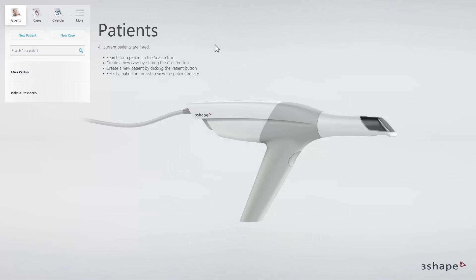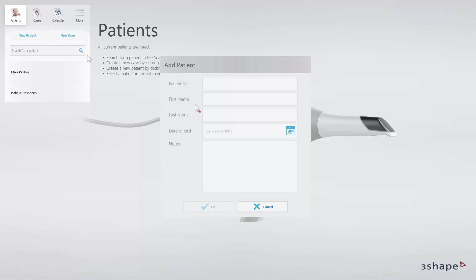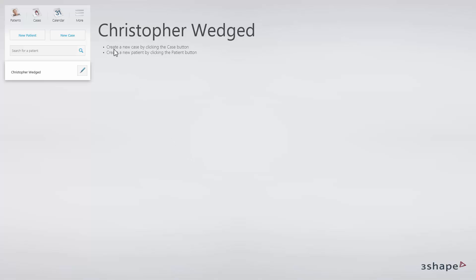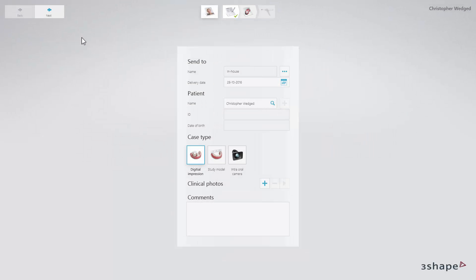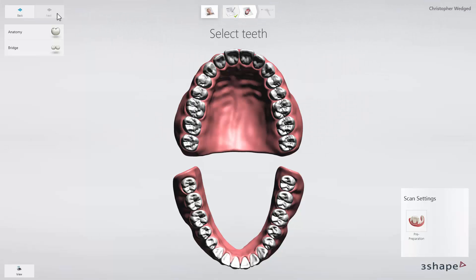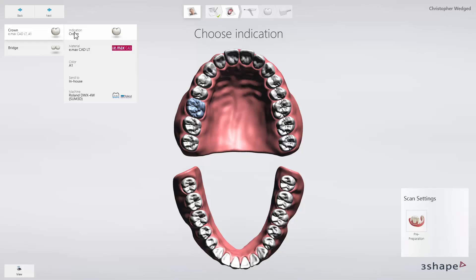You can start working on the next restoration on the patient page. To create an order form, click on Patient and fill in the details. Then click on Case. The current stage is highlighted and marked green when accomplished. In the second stage of order form creation, choose Tooth, Type of Restoration, Material, and Color. Click Next.